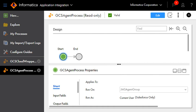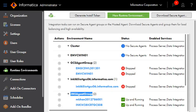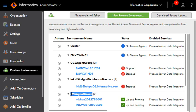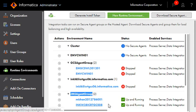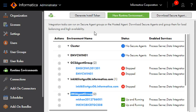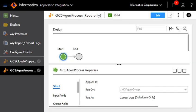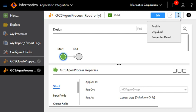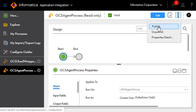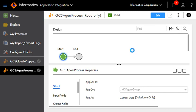We can take a look at that agent group as well. This is our agent group under administrator tab. As we can see that it contains 2 agents. Now we can publish the agent process.